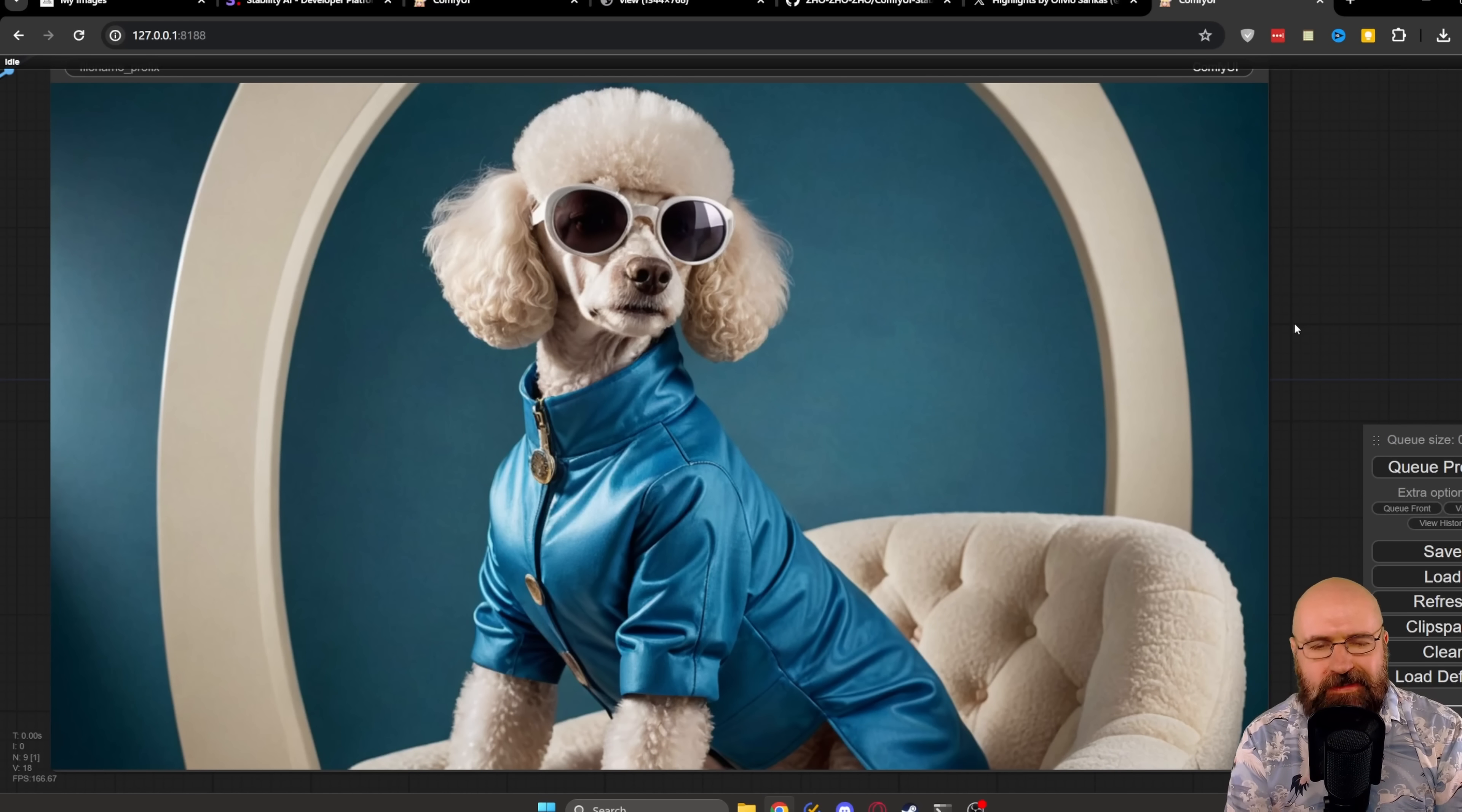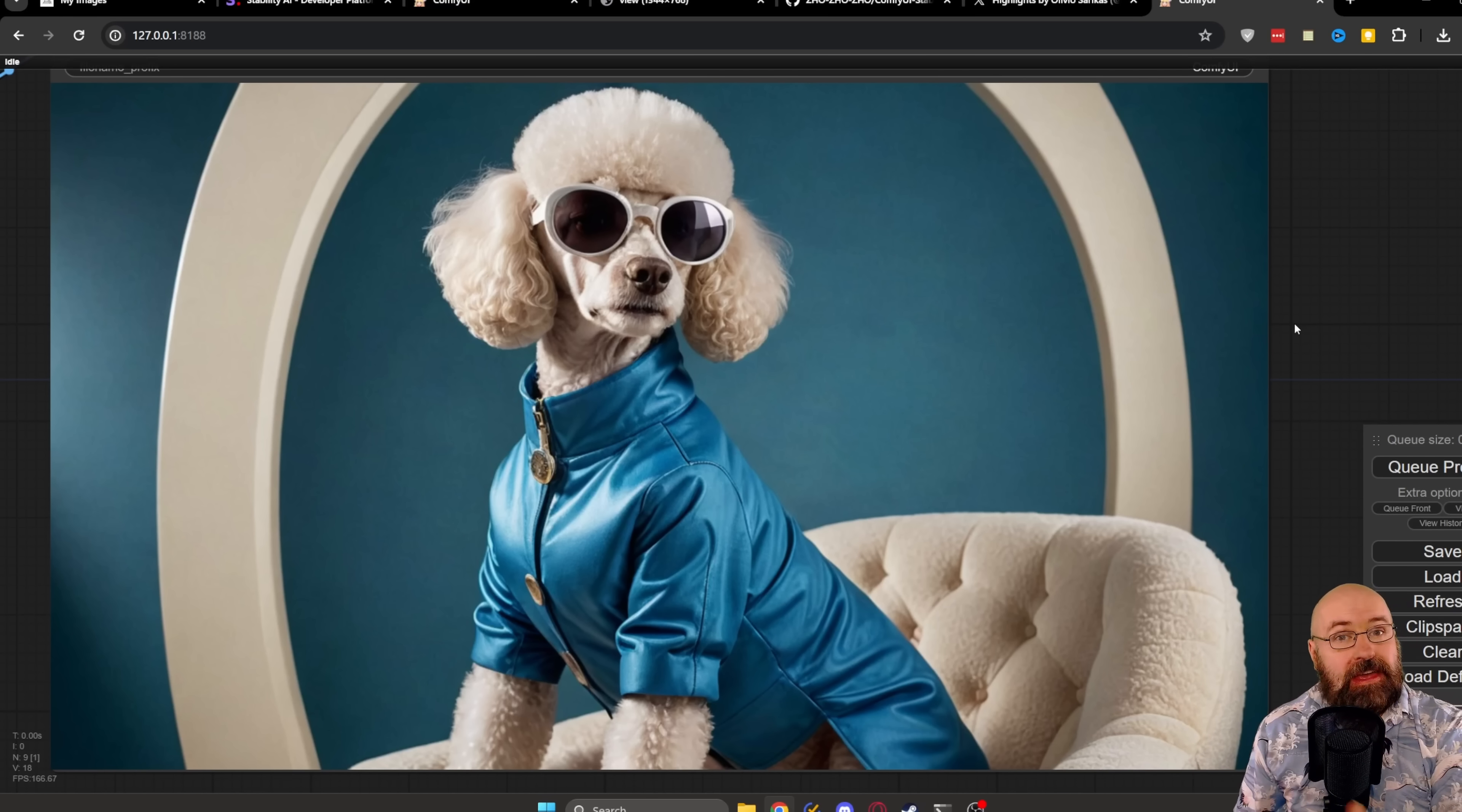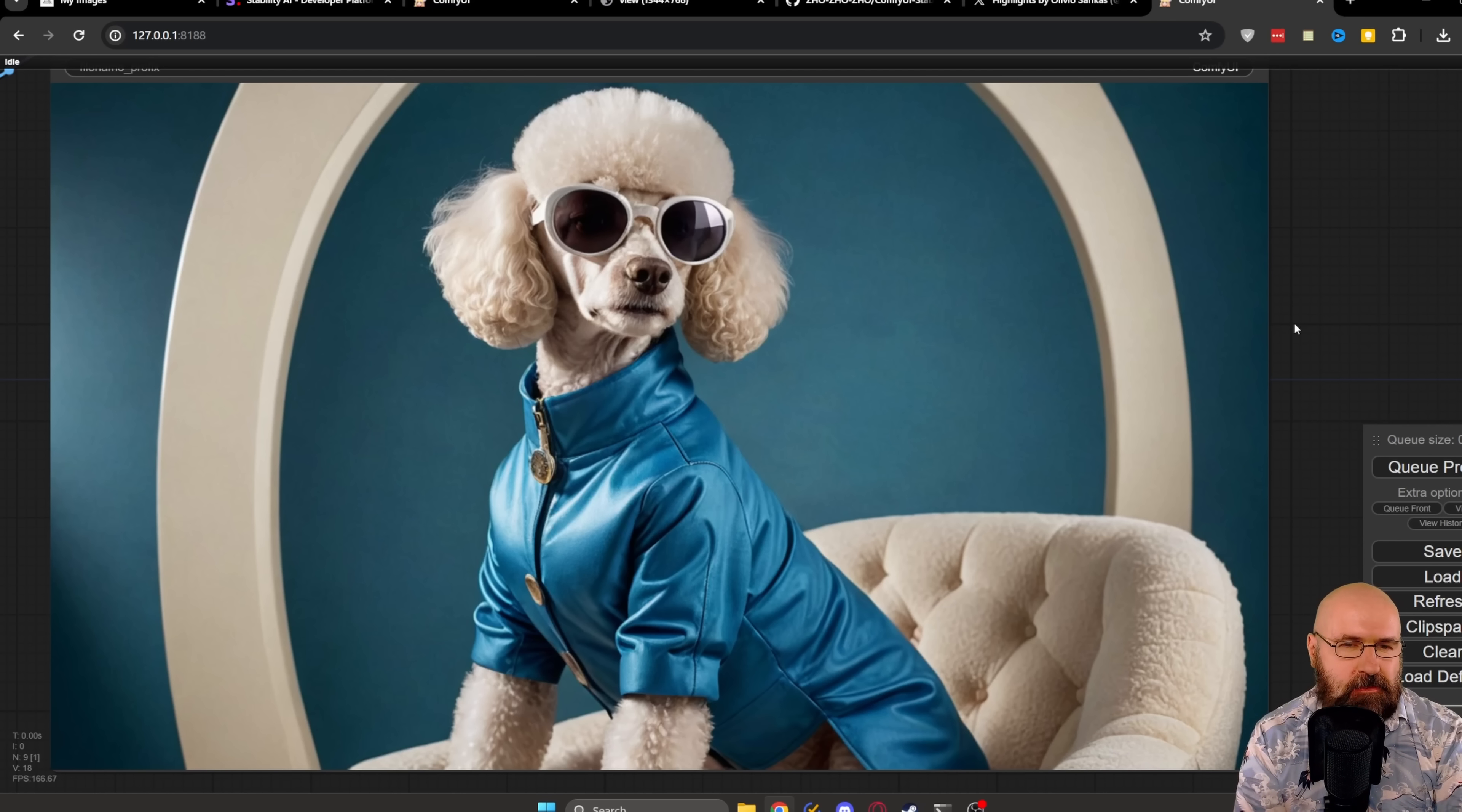Now, let's have a look down at SDXL. And wow, this is also very good. I love this kind of silky material from the dog jacket. I love the reflection in the glasses, the attitude of the dog and this cool vintage decor with the chair, with this kind of circle behind that. Very nice. I have to say both of them are really, really good.